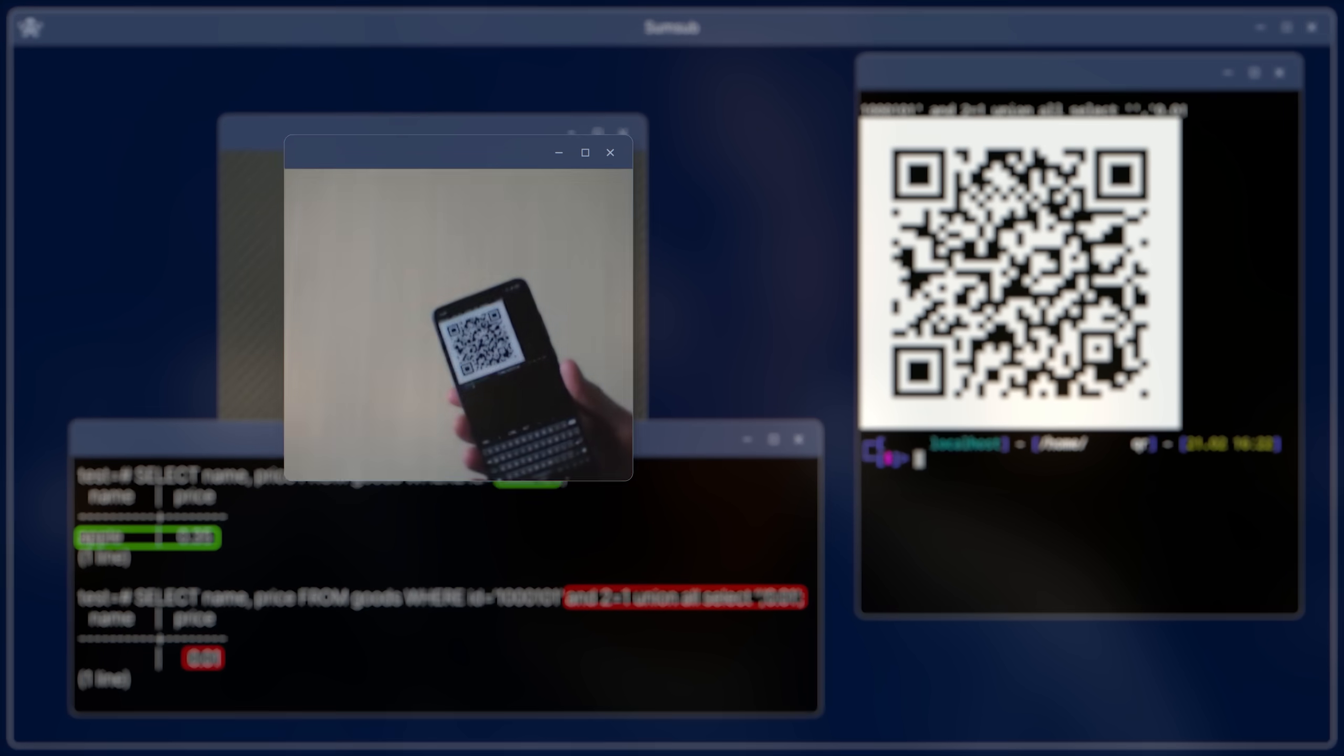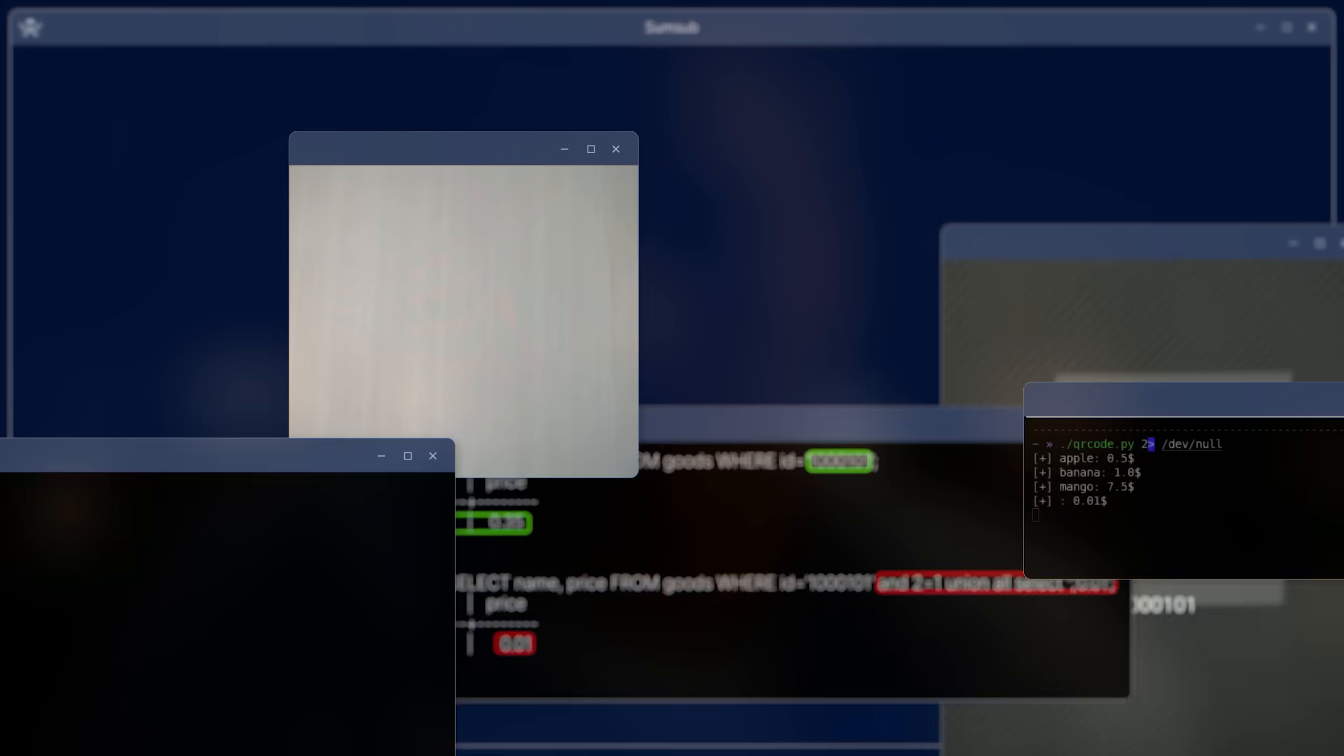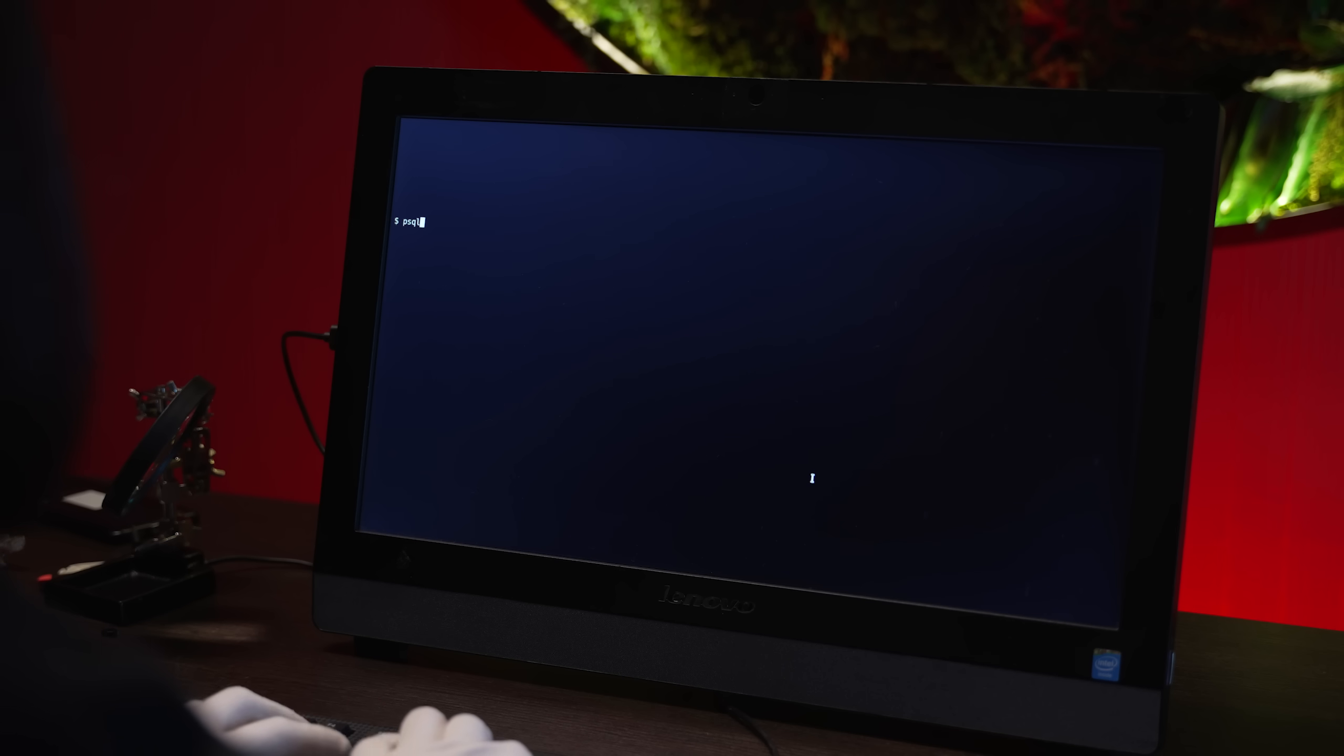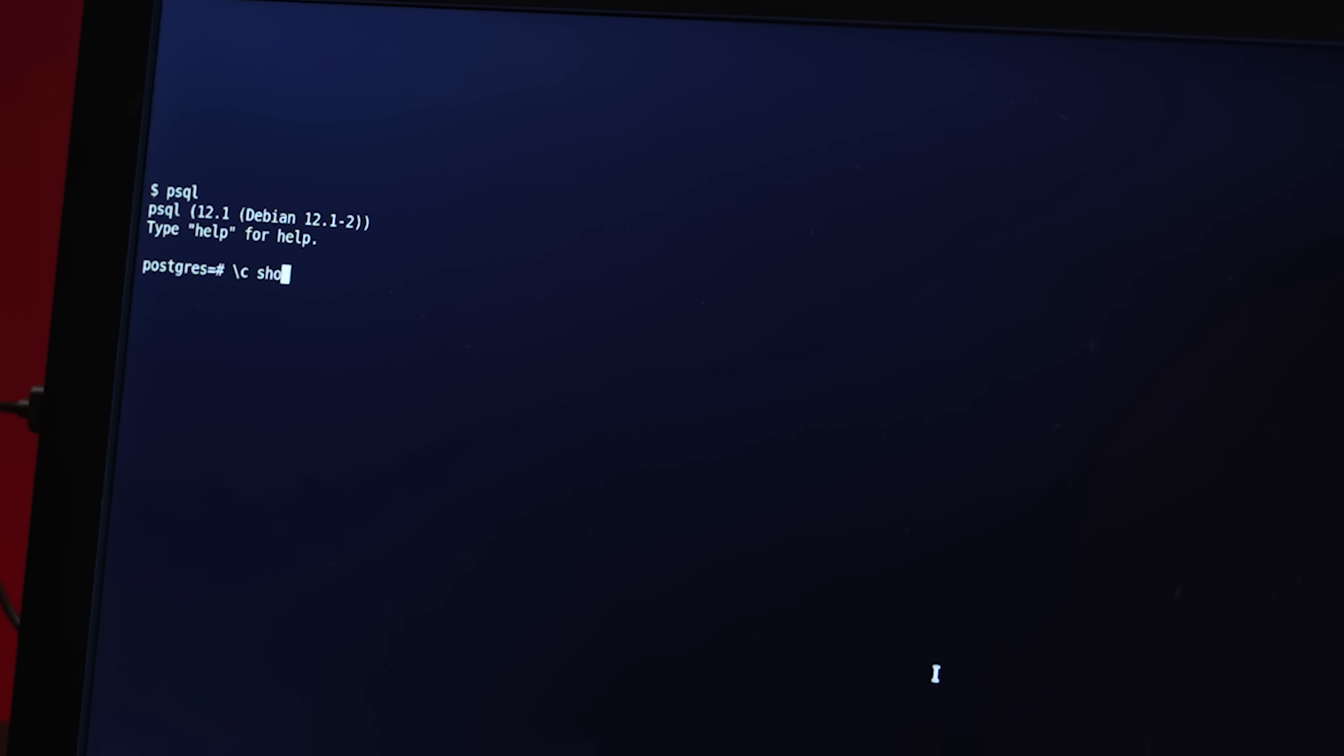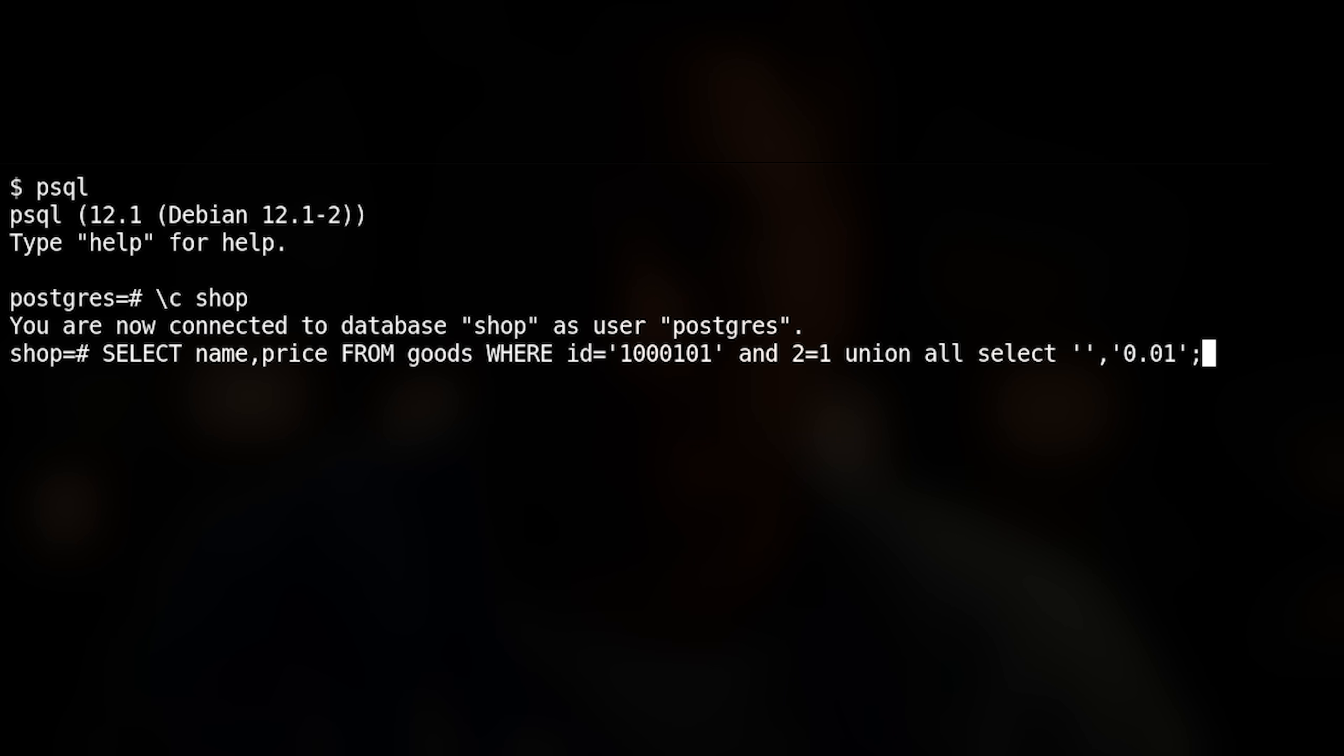And third, encrypt the resulting string back into a QR code. Now, our vulnerable software will decode the malicious QR code and unsafely insert the content. Along with a product identifier value, the control structure changing the logic of the query is entered into the request. Instead of its price, we get 0.01 dollars. This is pure SQL injection, just shown from an unusual side.